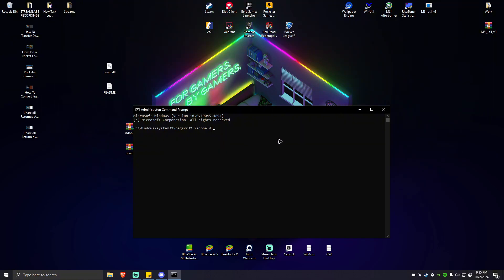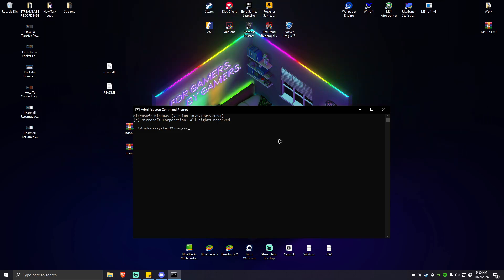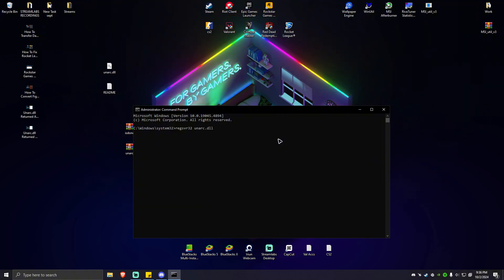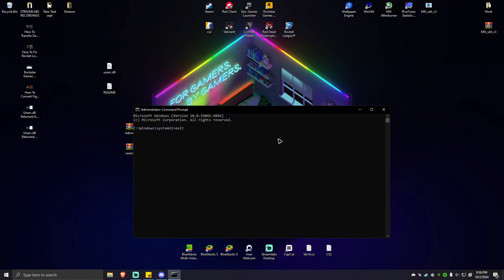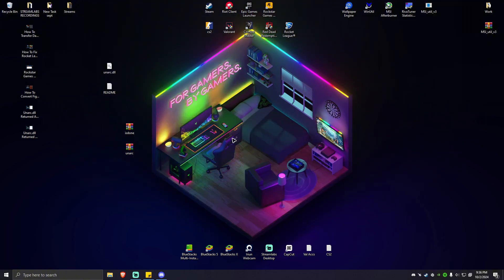After that, type in regsvr32 space unarc.dll. Once done, hit enter again. Wait for the process to finish and simply type in exit.